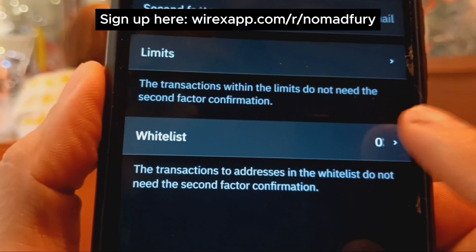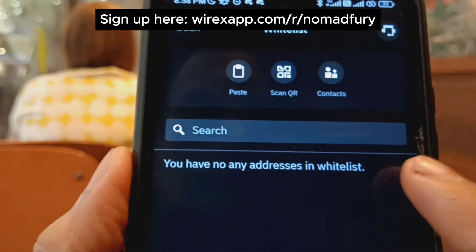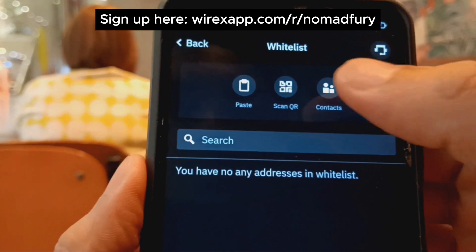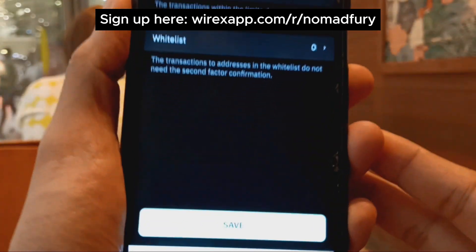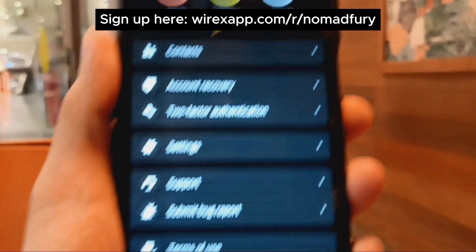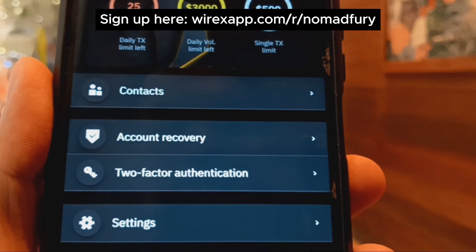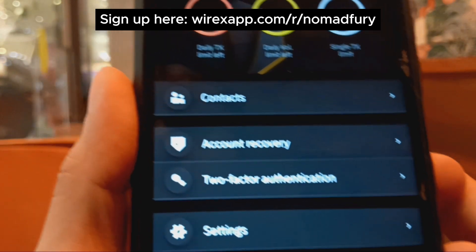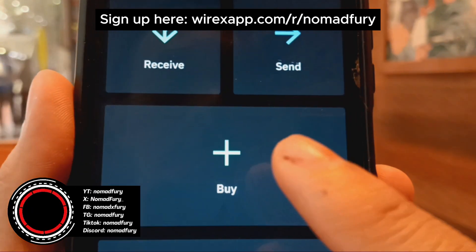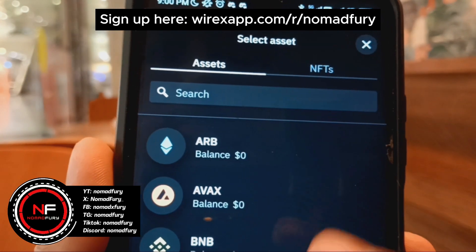You can also whitelist addresses — either copy-paste the address, scan a QR code, or add an existing Wirex contact. Once satisfied, click save. This is the updated profile with edited daily transaction limits. In the profile section there are other settings as well. For example, to send, you can select an asset from a wide range of options.